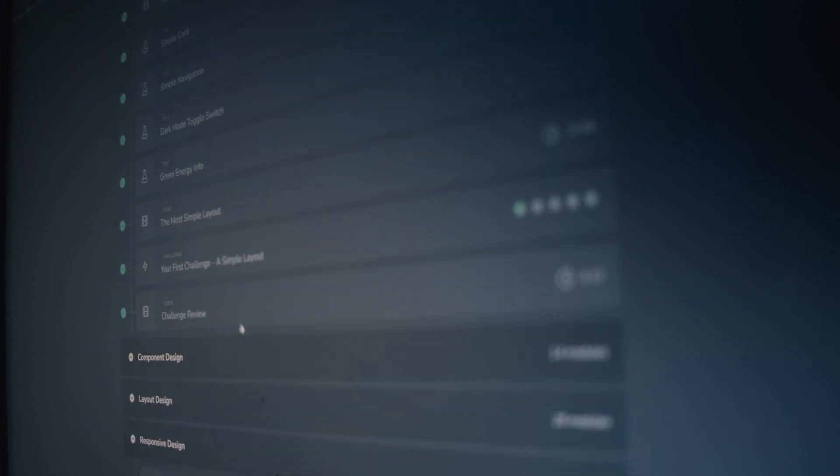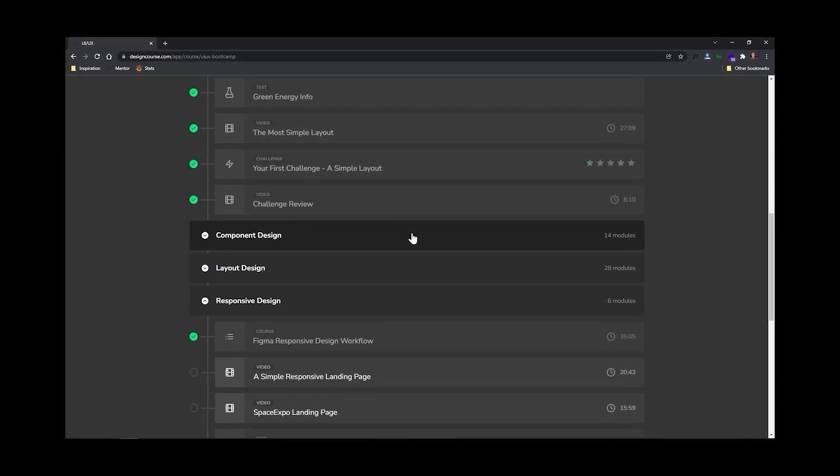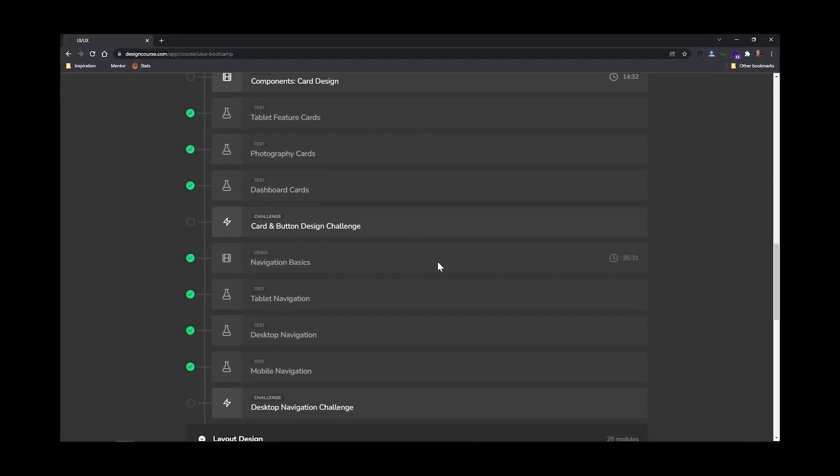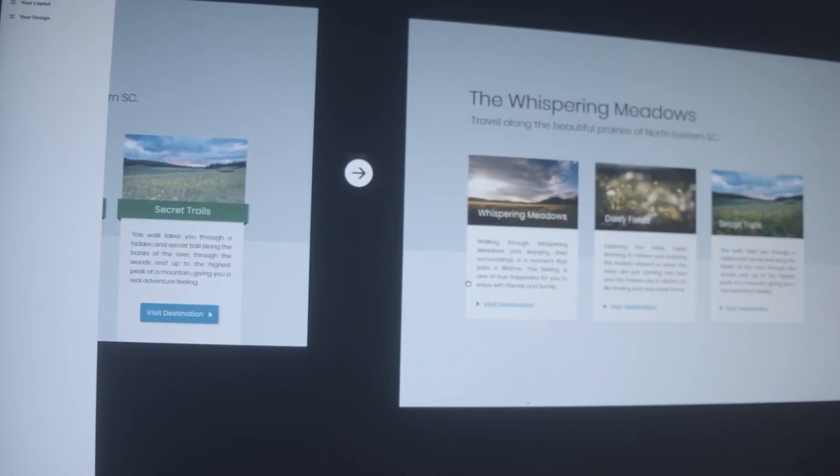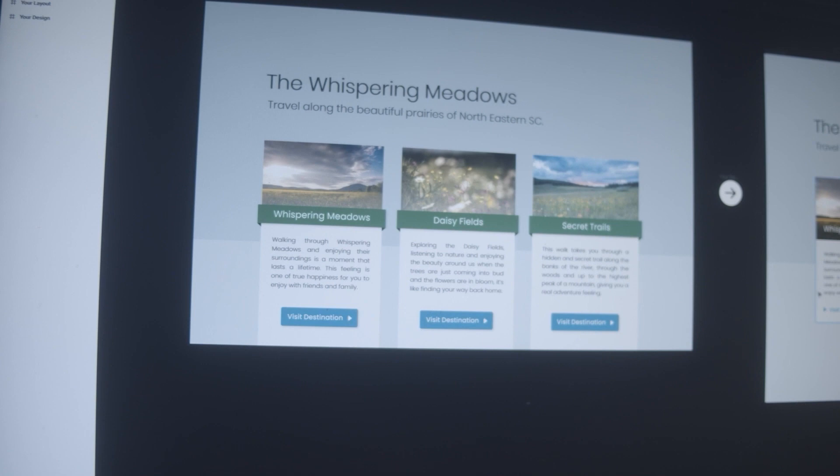This course includes over 16 hours of video, 40 interactive UI design tests and even mentorship where I personally take a look at your work that you submit. I review it and many times I also revise it providing you with great feedback to help you become a better designer.